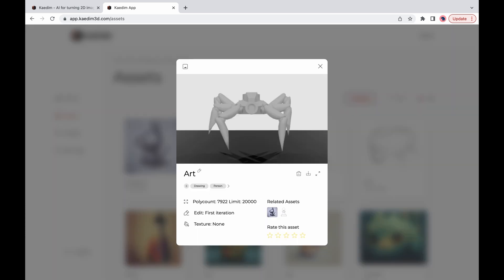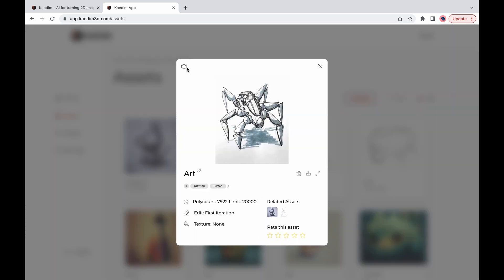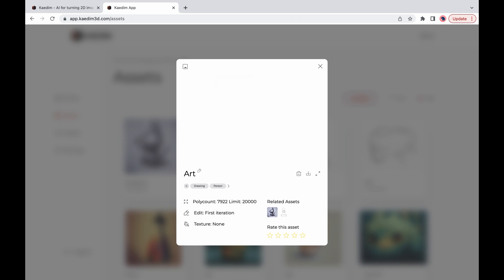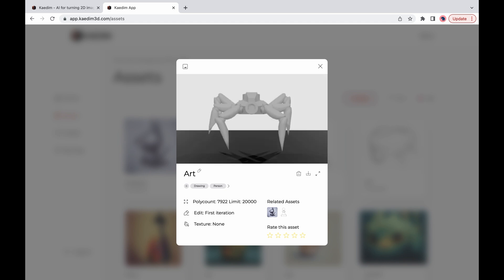Here you can check the model and the input image you used as well as the poly count it was created with. You can also see any related generations and rate your 3D model.